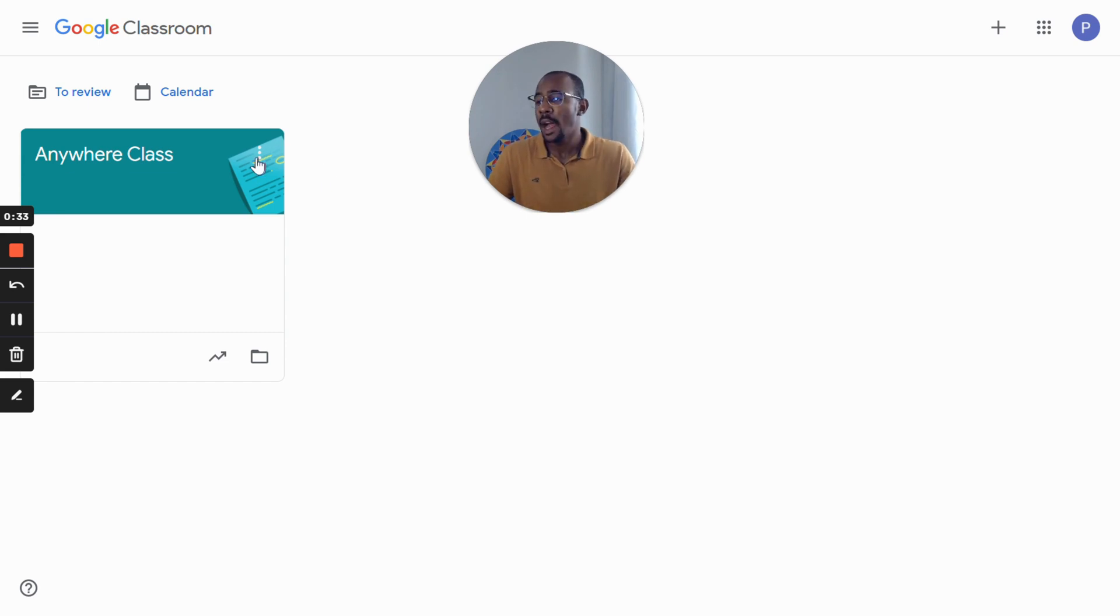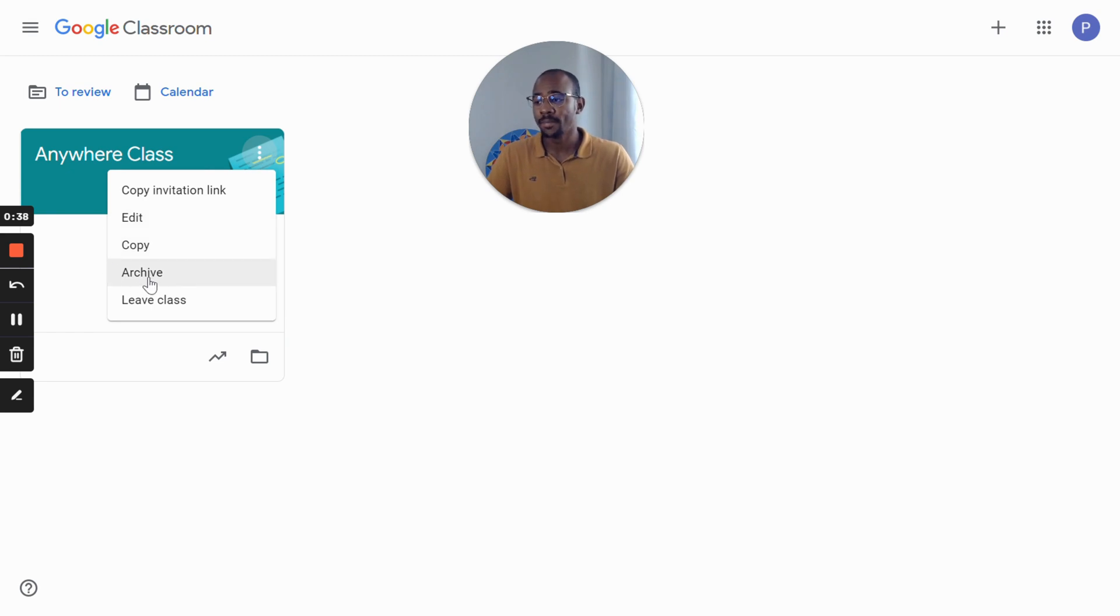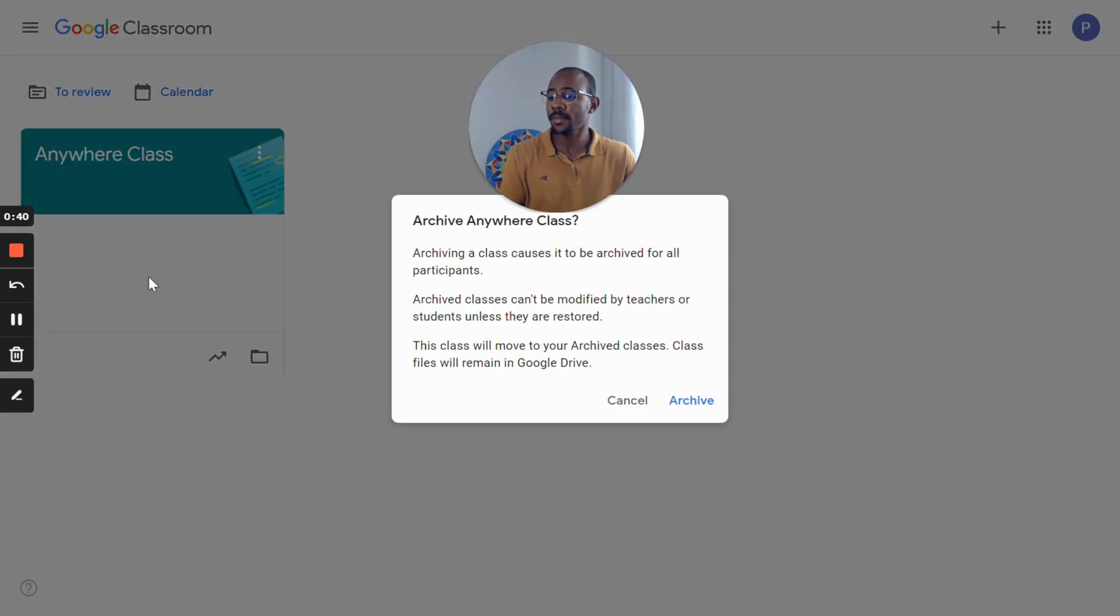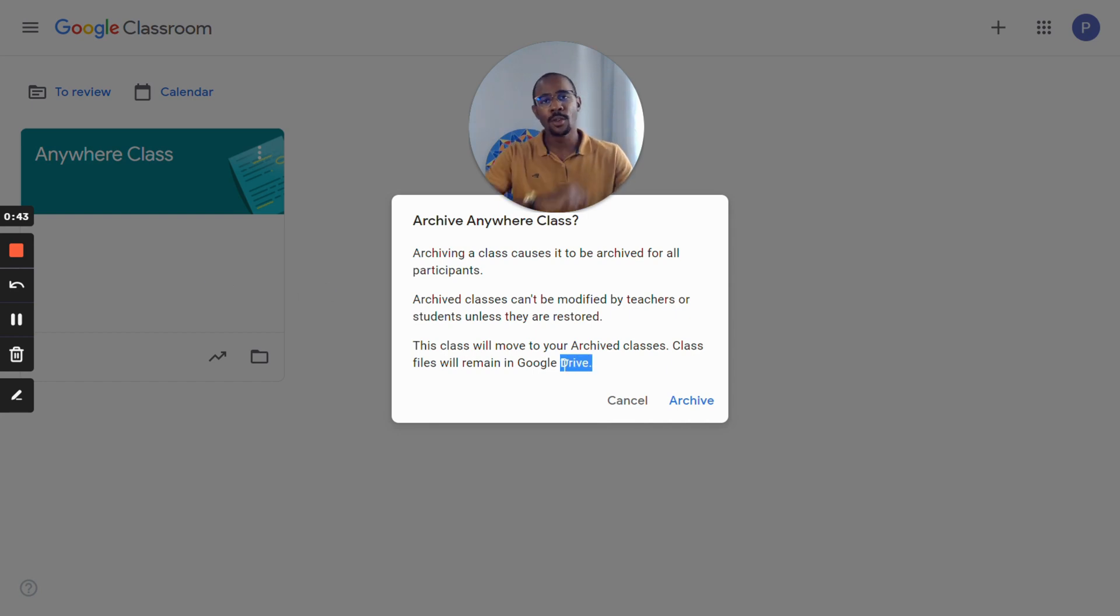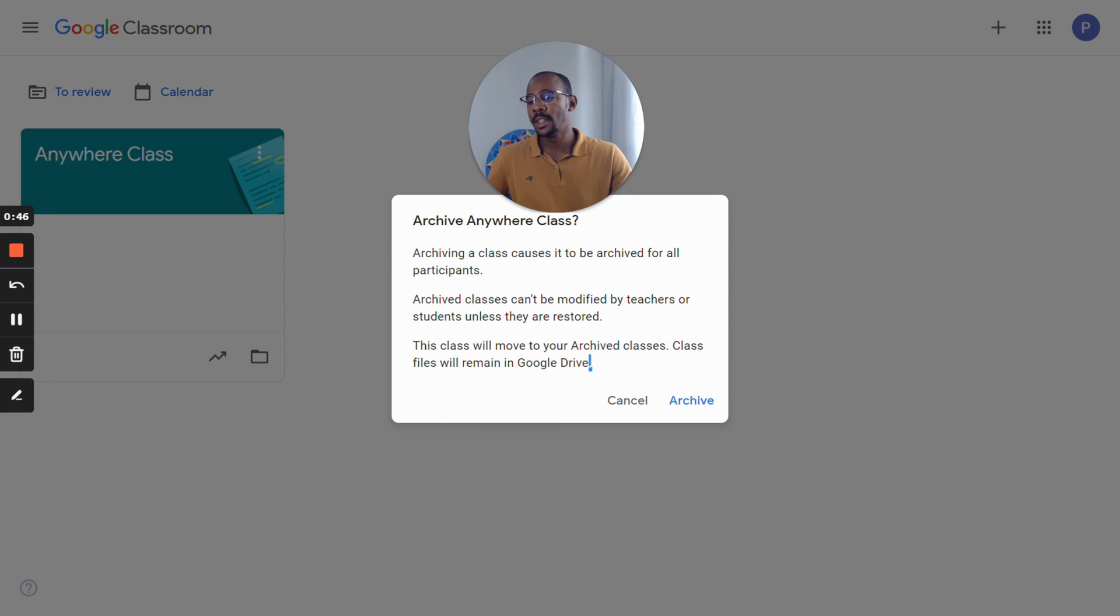Instead of deleting a class at the end of the year, you can archive it and it will prevent you from losing important data with two clicks. It will also allow you and your students to access old files, since they will all remain in Google Drive.